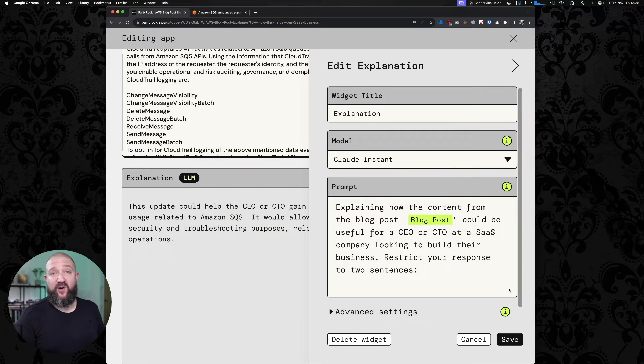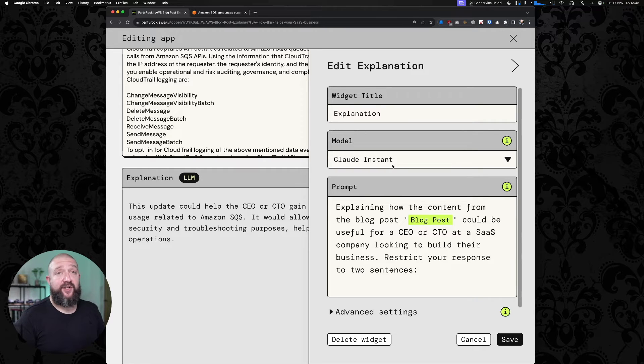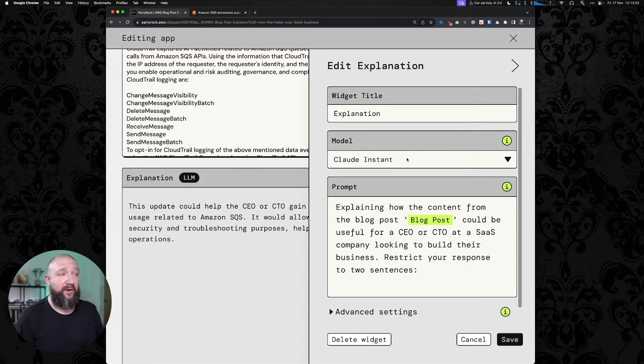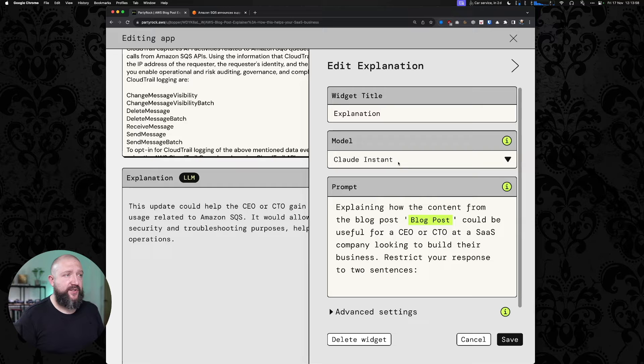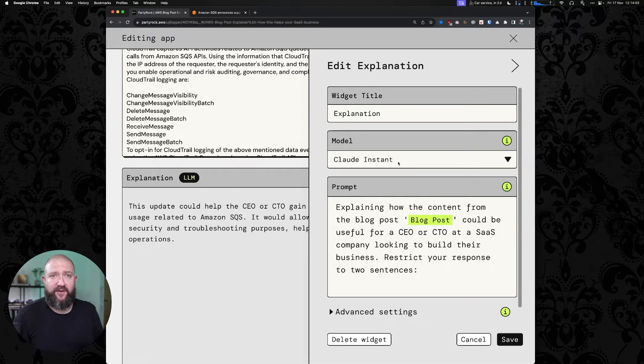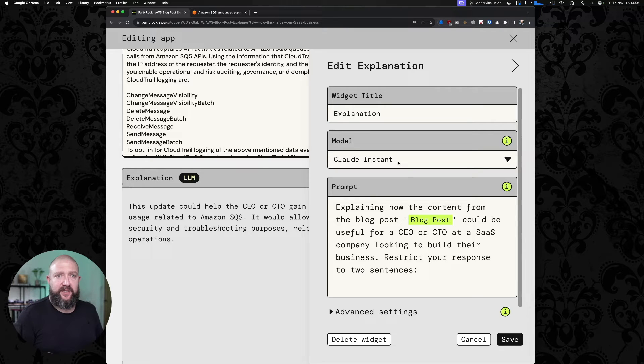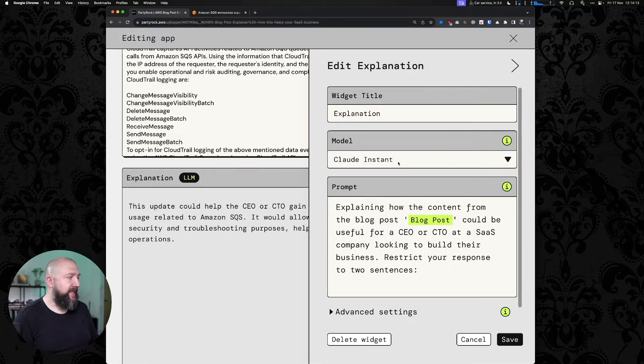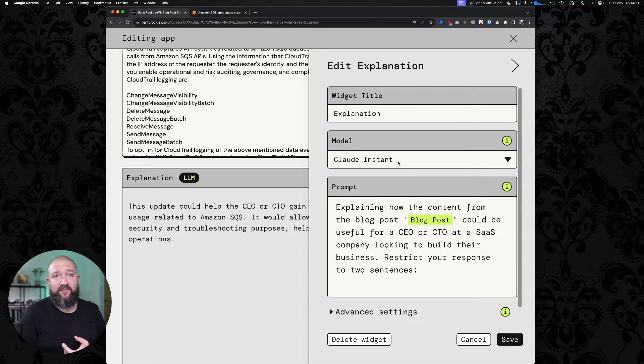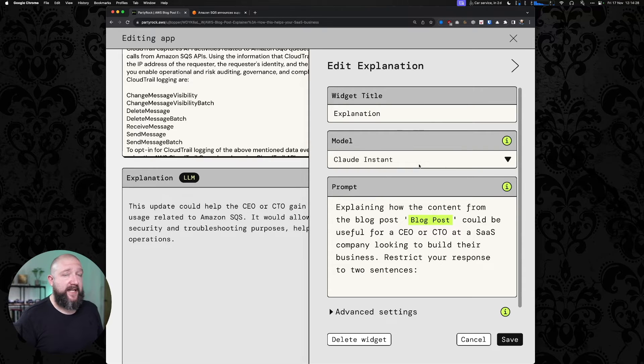One other thing that you might have noticed when we're looking at the tuning parameters is that there's a bunch of other things that we could have changed here. One of the things is the model. I'm assuming that what PartyRock's done here is chosen Claude to be the model of choice because we're pasting blog posts, some blog posts are quite a lot of text. Claude has quite a big context window, which means that it can summarize larger pieces of text. A context window is measured in tokens, and a token is broadly equivalent to a word, but not entirely. Models that have high context windows can summarize longer text entries and remember more of your interaction with them.